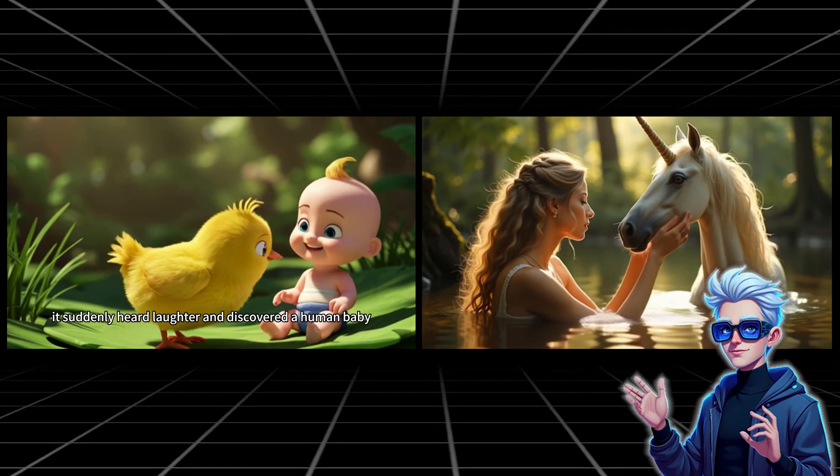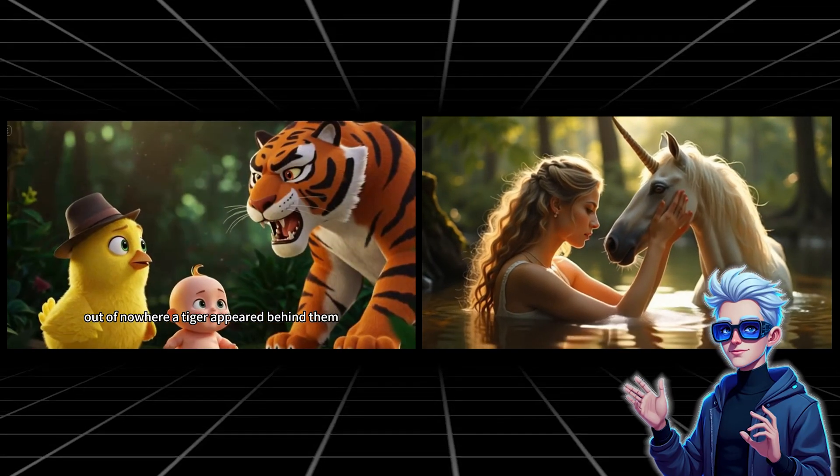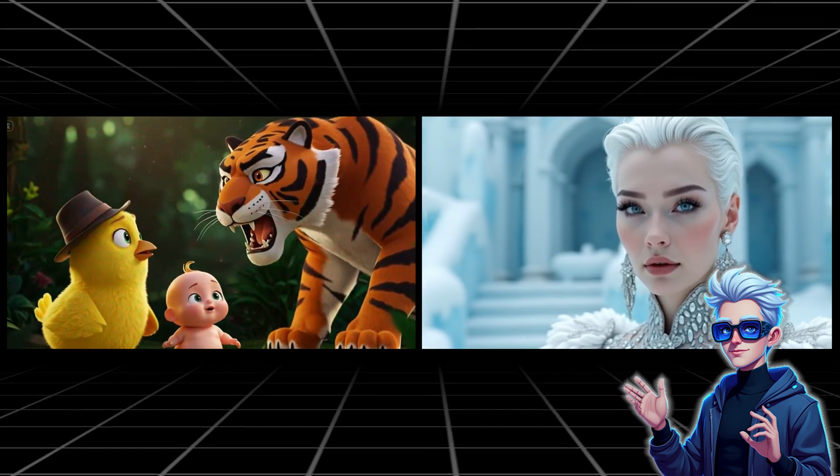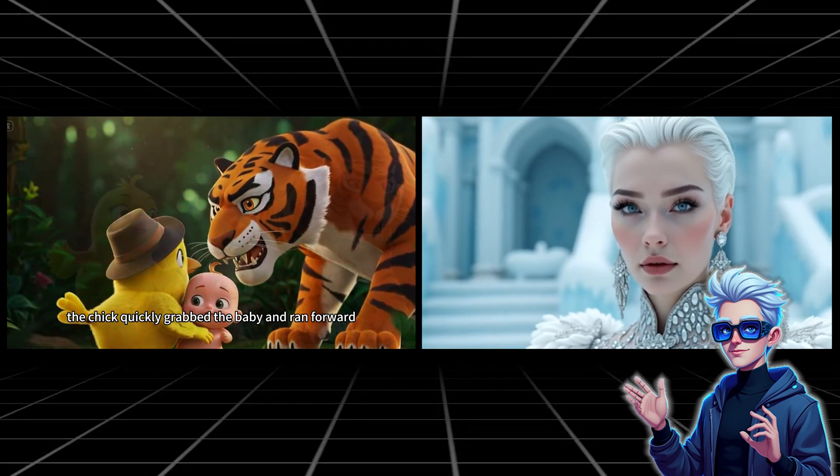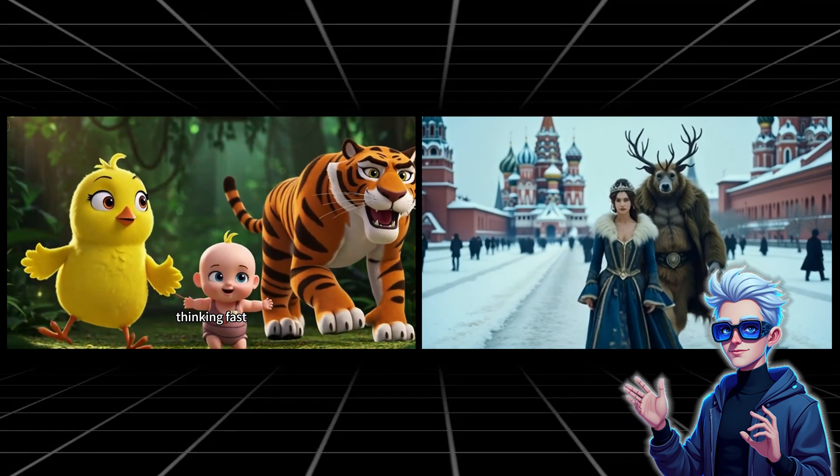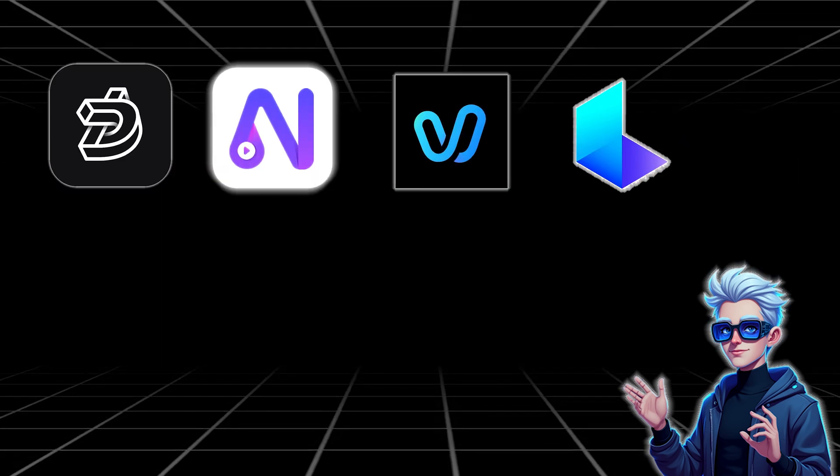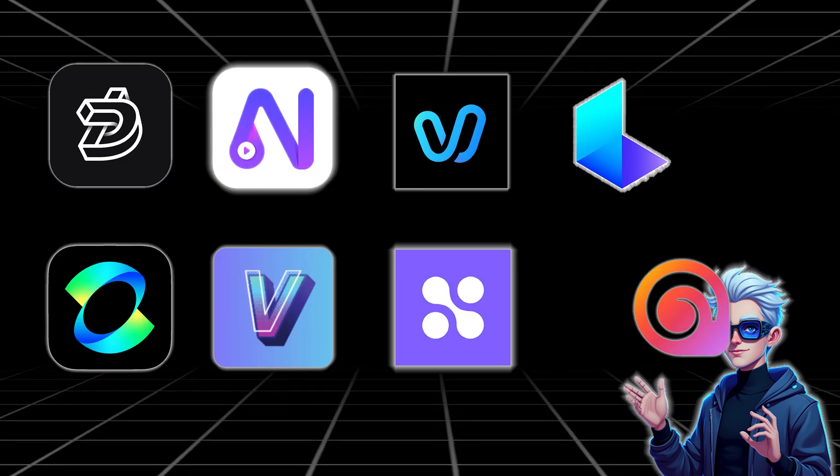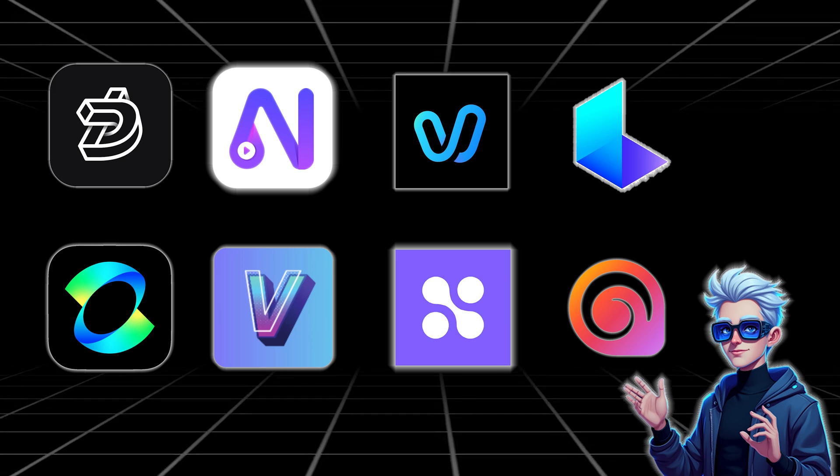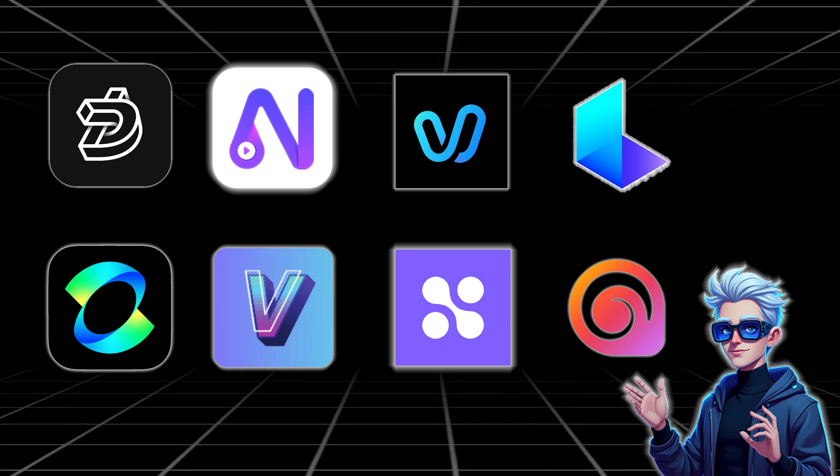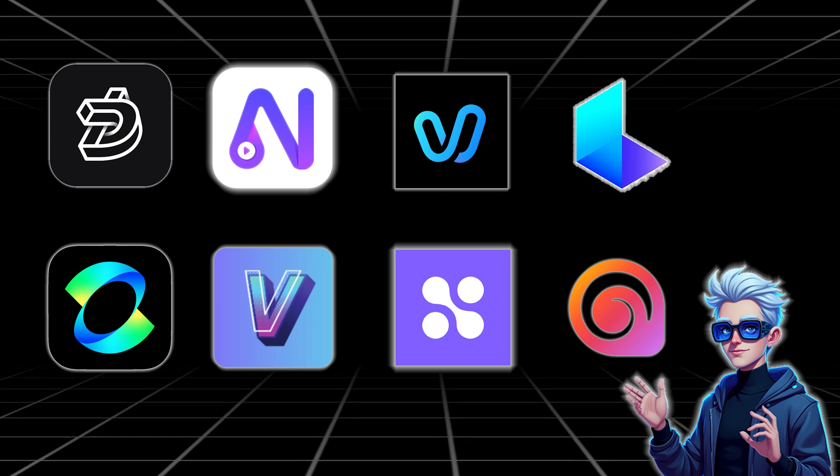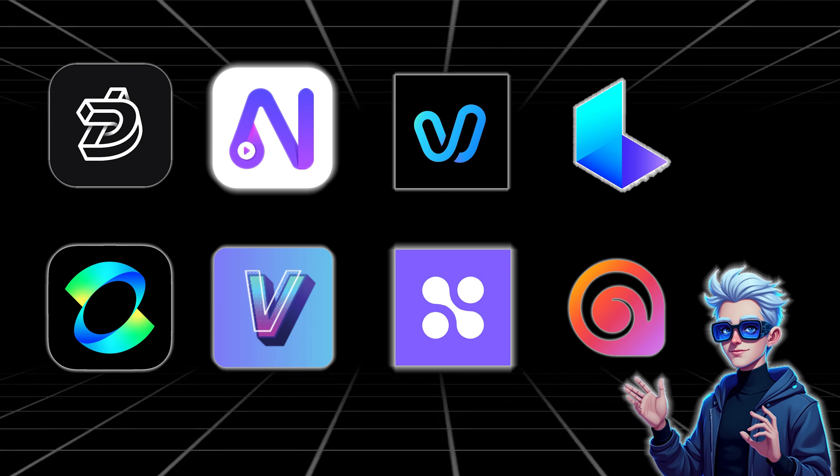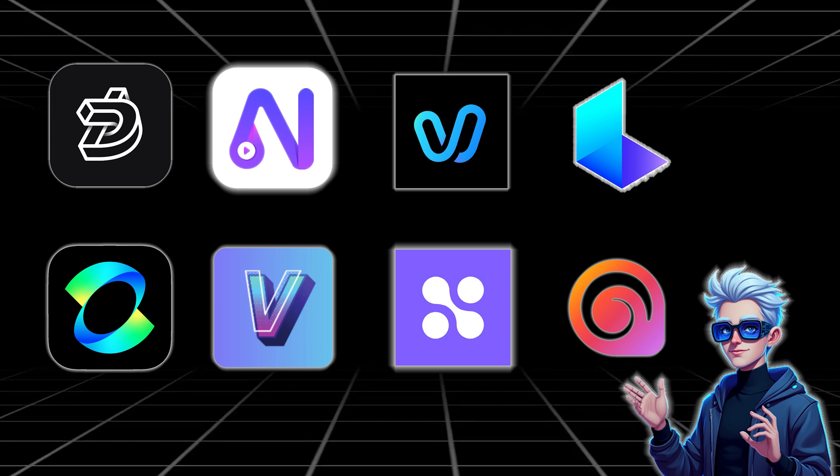Hello everyone. Check out these vivid 3D visuals generated by Novi AI, created using the AI tools I'm about to introduce. I've tried all the AI video generators and narrowed it down to my top 8 recommendations. Some of them are free and unlimited, and I'll provide step-by-step guidance on how to create stunning cinematic visuals. Let's get started.